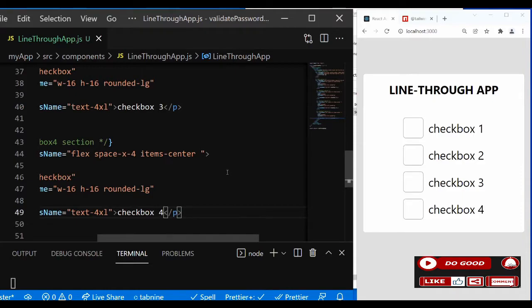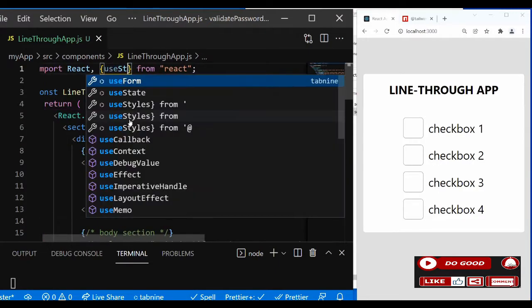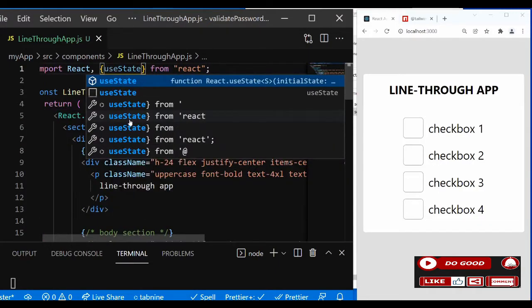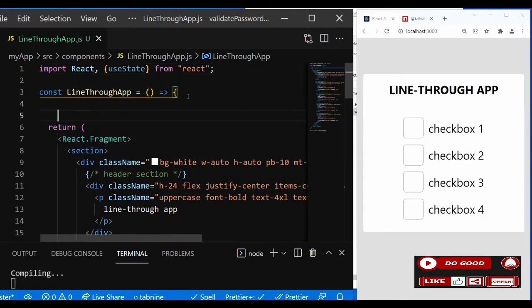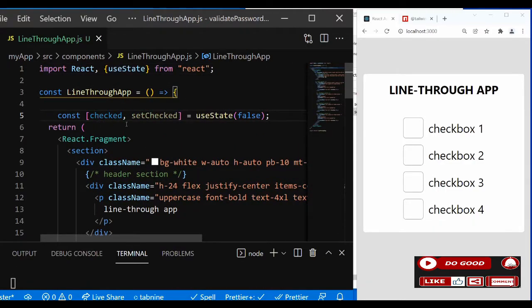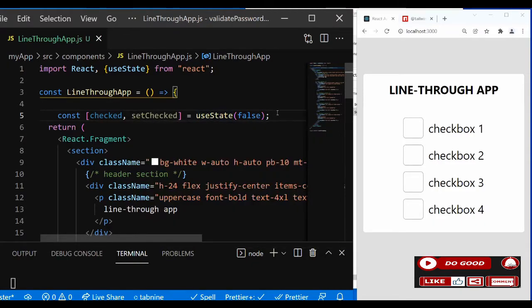Next, let's create a state. We say: const [checked, setChecked] = useState with an empty object as the default value of false.